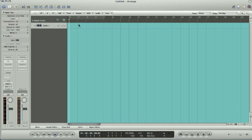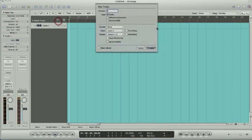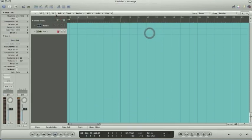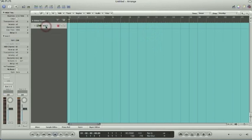First thing that we want to do is go ahead and hit this plus key and we'll get a software instrument track going. I'll delete this audio track.